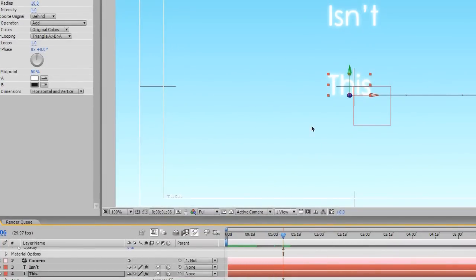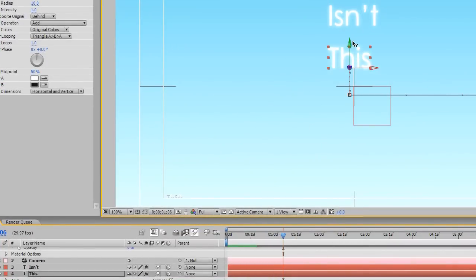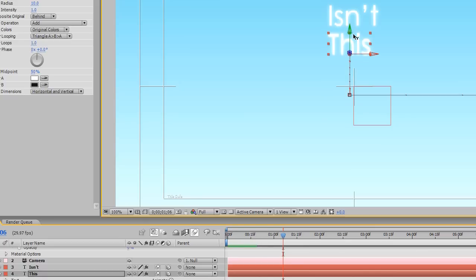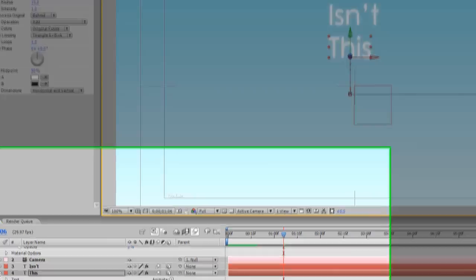Again, this part's going to be really quick. Then we're going to pull this up on the Y-axis, like such. And then we're pretty much done with that.